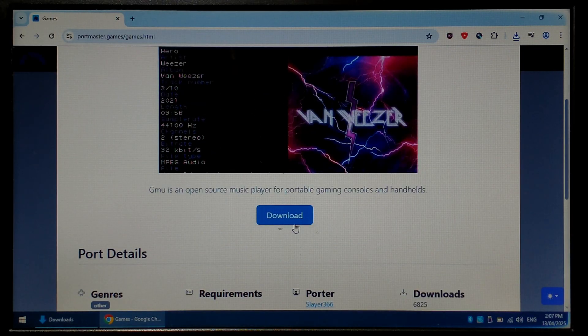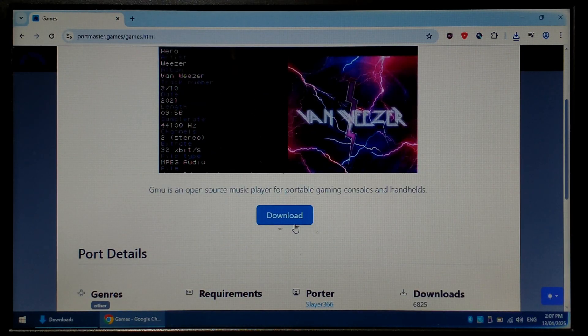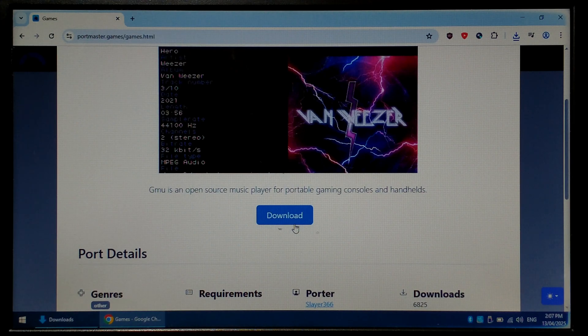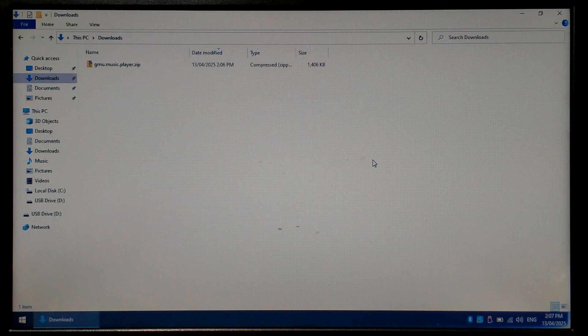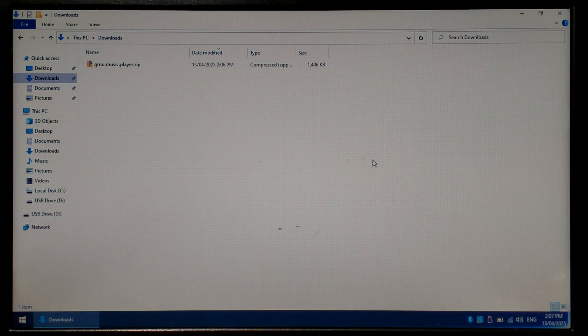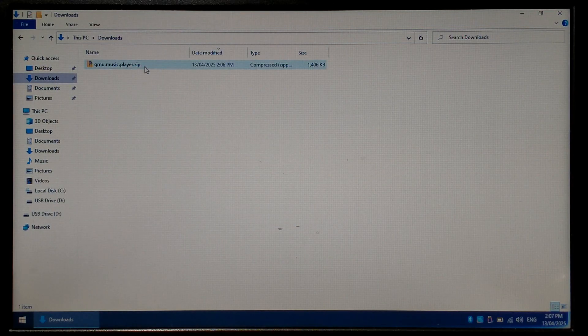That is the only file we need to download, but you will obviously also need your own music. Once it's finished downloading, we can close off Chrome and open up our Downloads folder. Over in our Downloads folder, we should have our GNU Music Player dot zip. Just want to right-click on it and extract.